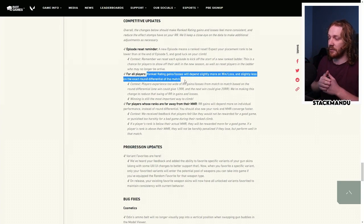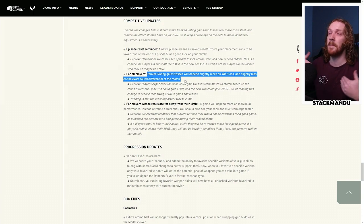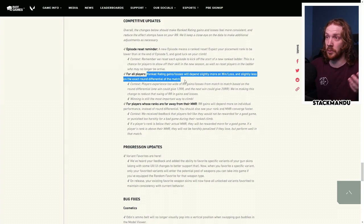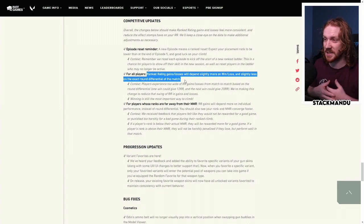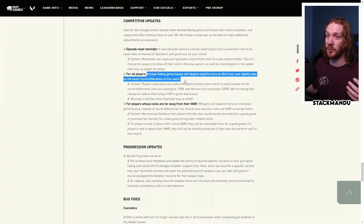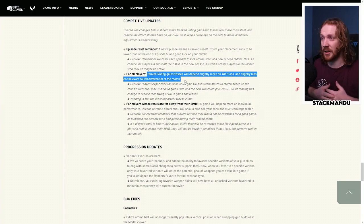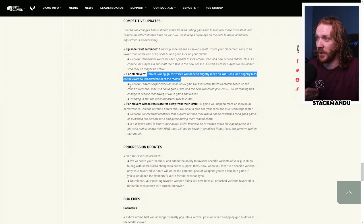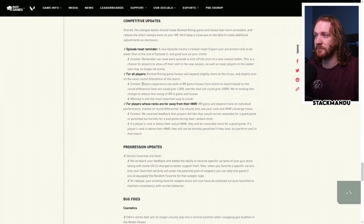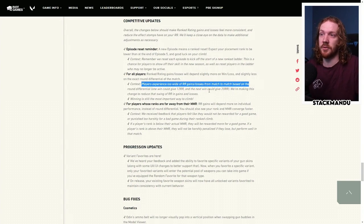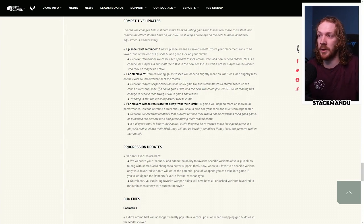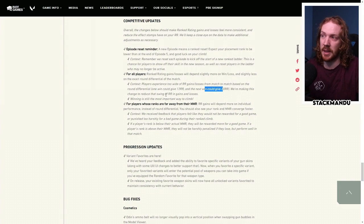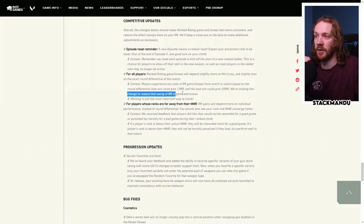Ranked Rating Gains and Losses will depend slightly more on win-loss and less on the exact round differential of the match. The way it used to work is that if you got like a 13-1, you would get a bunch of bonus RR, and if you got stomped the opposite way, you would lose a bunch. No matter what your performance was, even if you lost 13-1 and you yourself went like 24-12, you would still lose a bunch of MR because of the team diff.